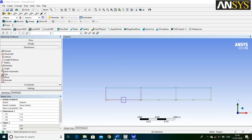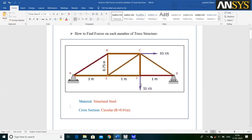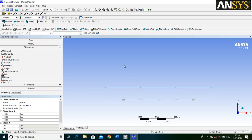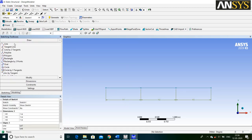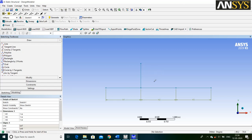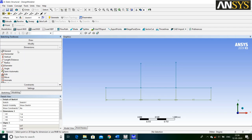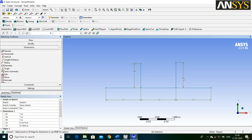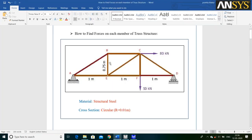Then we are going to draw the two vertical lines. Go to Draw and select Line Command. The V symbol appearing on the line implies that our line is in a vertical position. Then go to Dimensions and select General Dimension. The length of the vertical line is 0.75 meter.